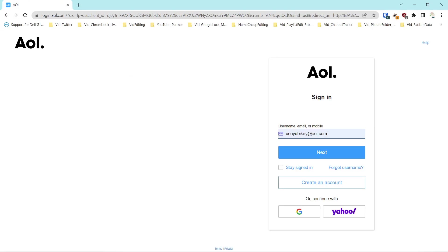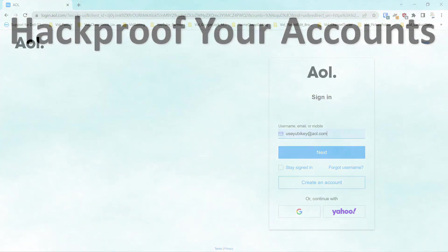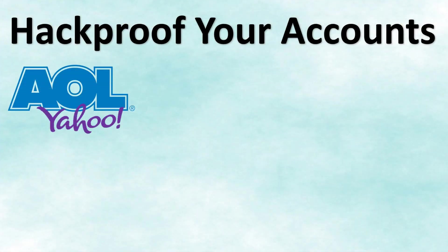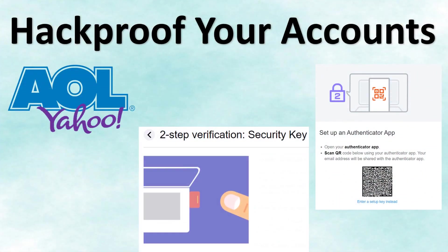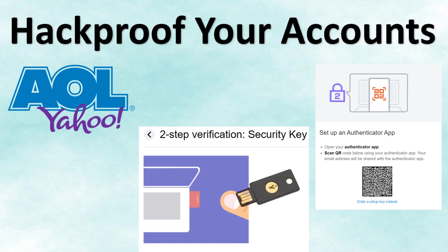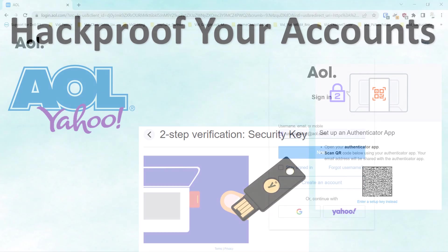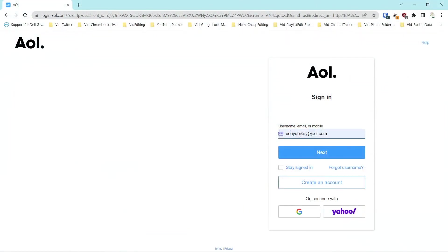Hello everyone, this is Rick with Cyber Medics, and we're here today to talk about AOL — specifically how to use second-factor authentication for your AOL account. The first thing you want to do is go to your account and log in.